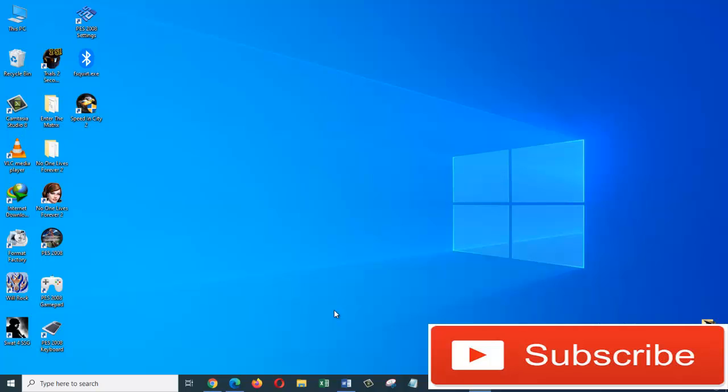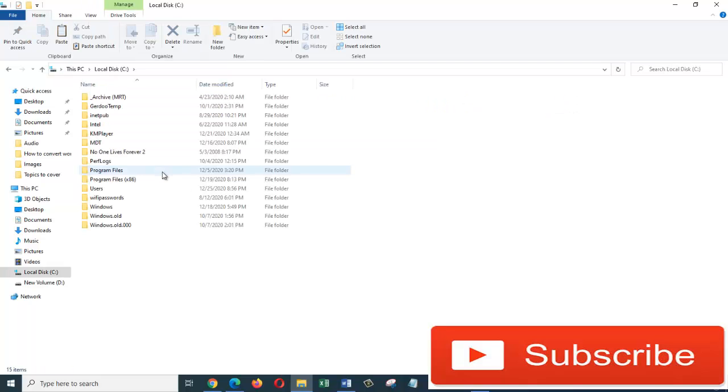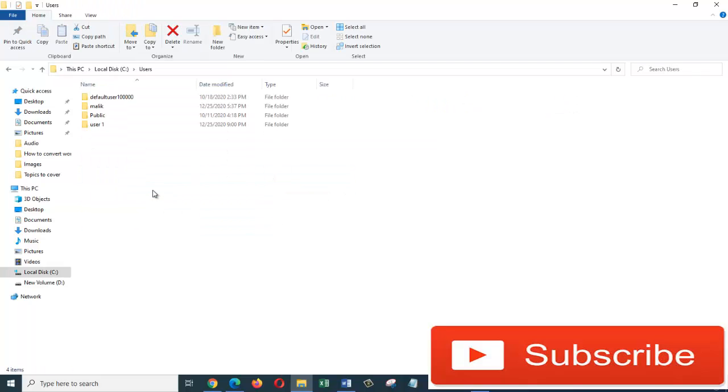Let's double click on This PC. Now open your C drive and double click on the Users folder. In this window I can see all the users that are currently on this PC.